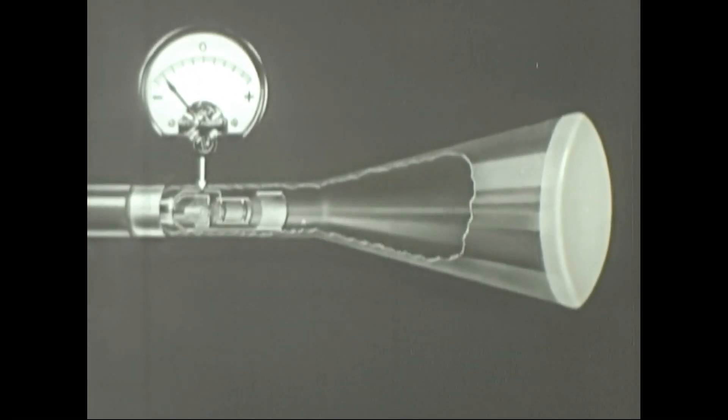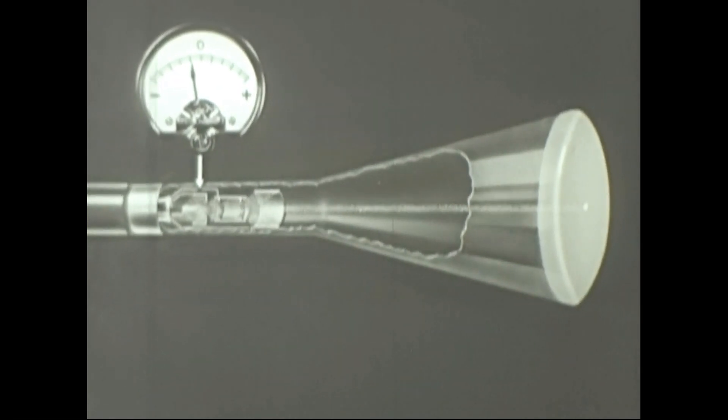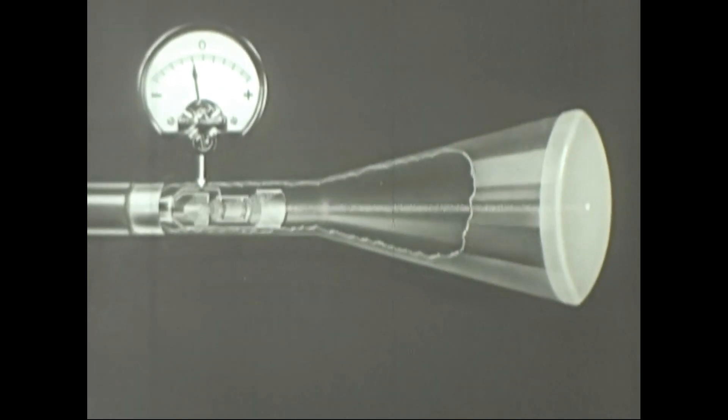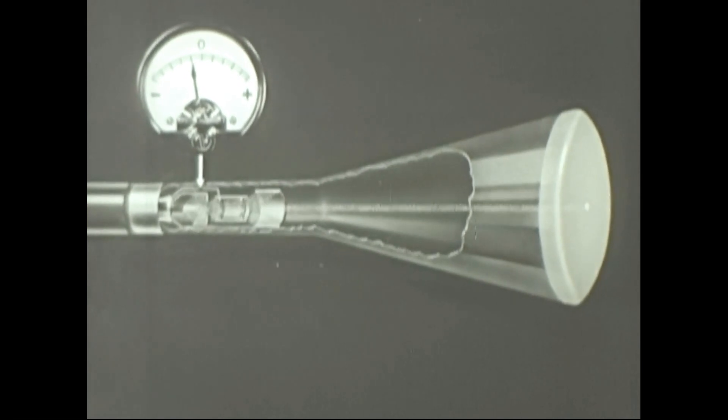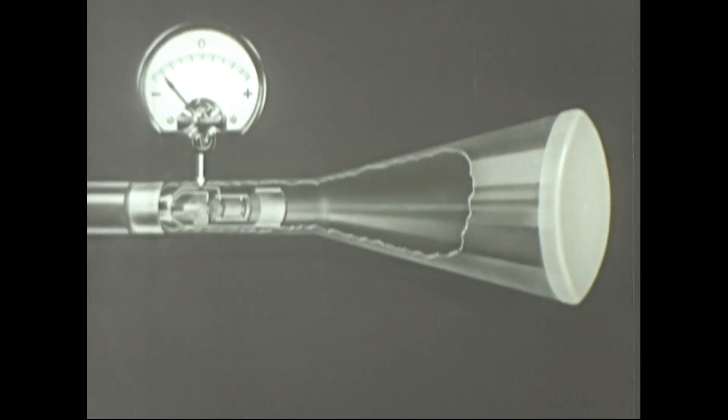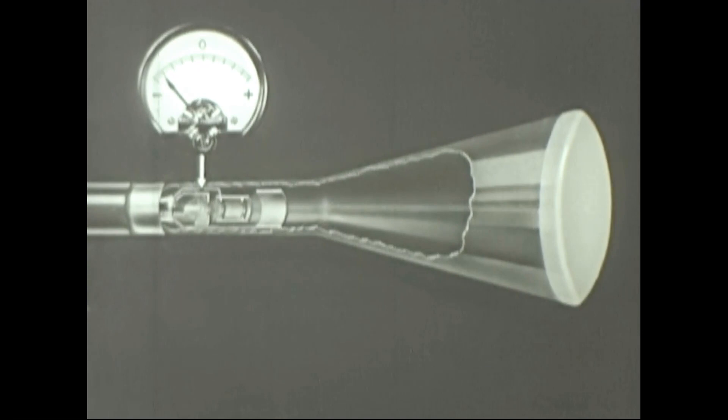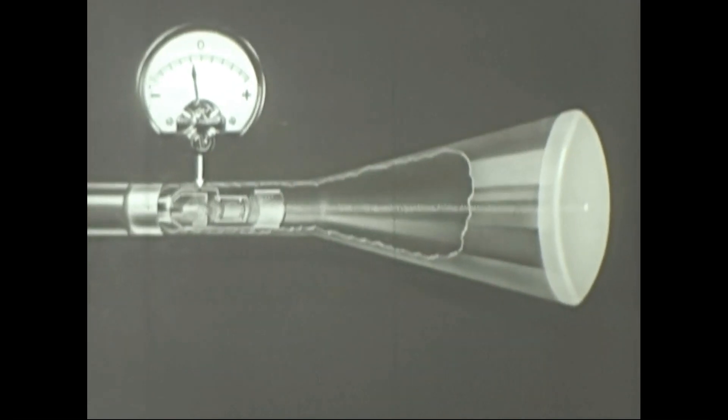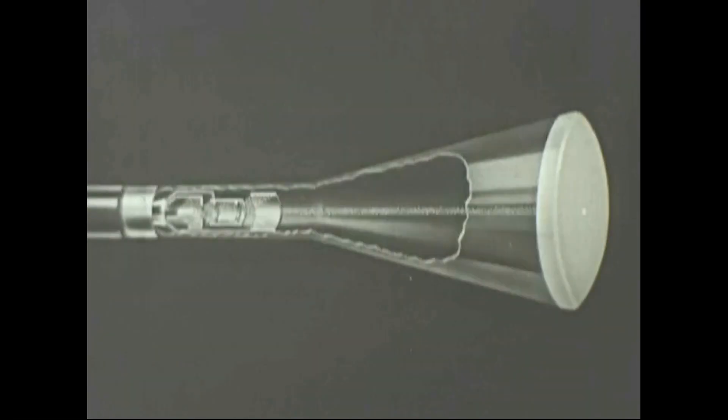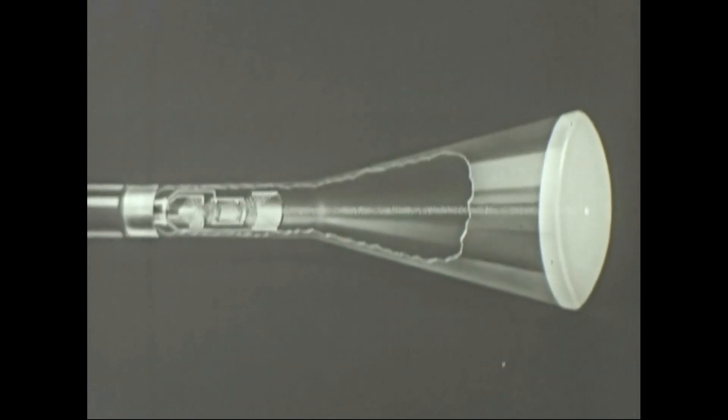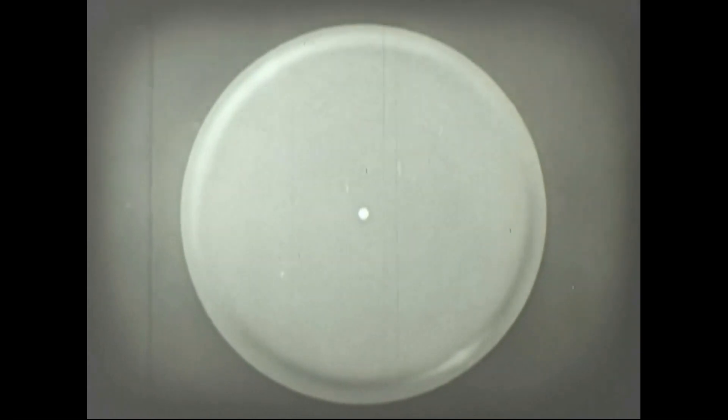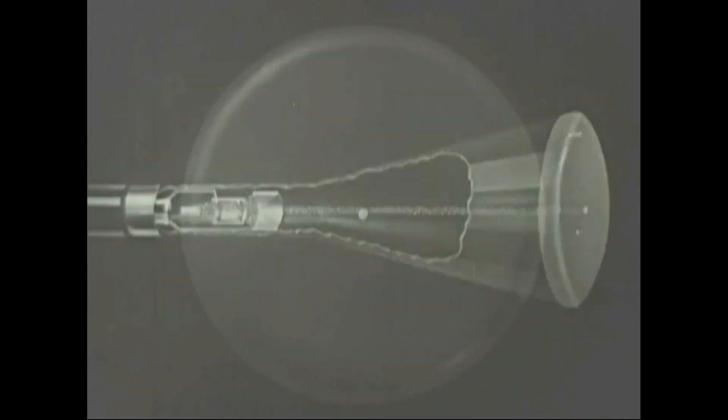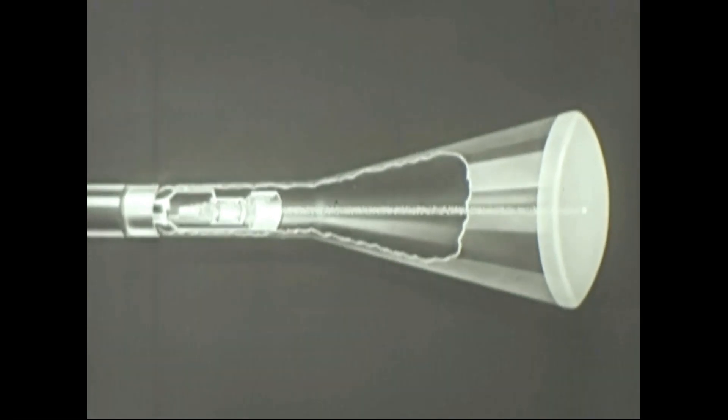The grid, then, controls the intensity of the beam and the brightness of the spot, just as the focusing anode controls the size and sharpness of the spot. We have seen how the electrons coming from the cathode are concentrated into a ray, and how the spot on the screen is created by the cathode ray, from which the tube gets its name.